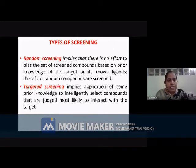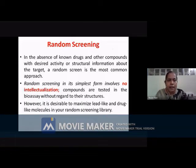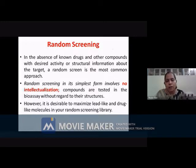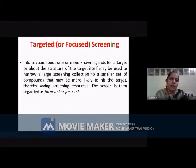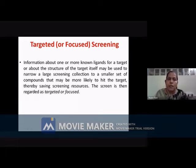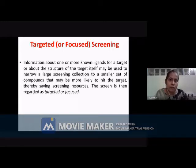You can either have random screening or targeted screening. In random screening, it is just blind screening — it does not involve any sort of intellectualization, and you screen all compounds against all activities. In targeted screening, you are more focused. For example, if you know your compound should have a nitrogen heterocycle or a bicyclic ring system, you screen only those compounds having those characteristic features or functional groups.